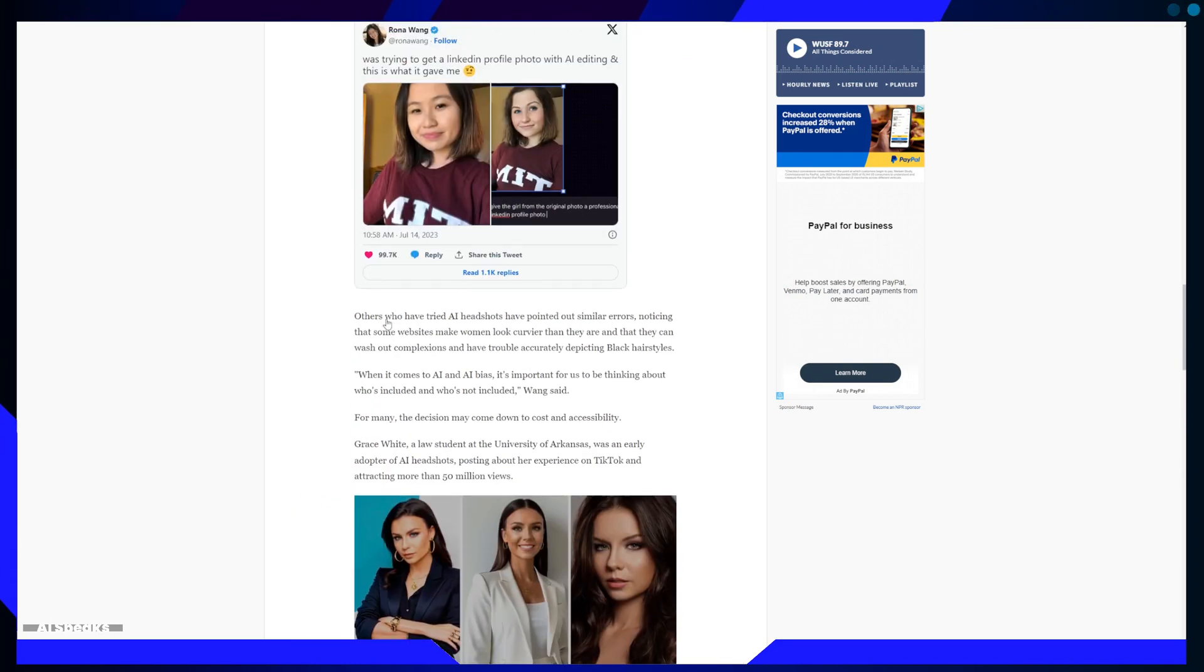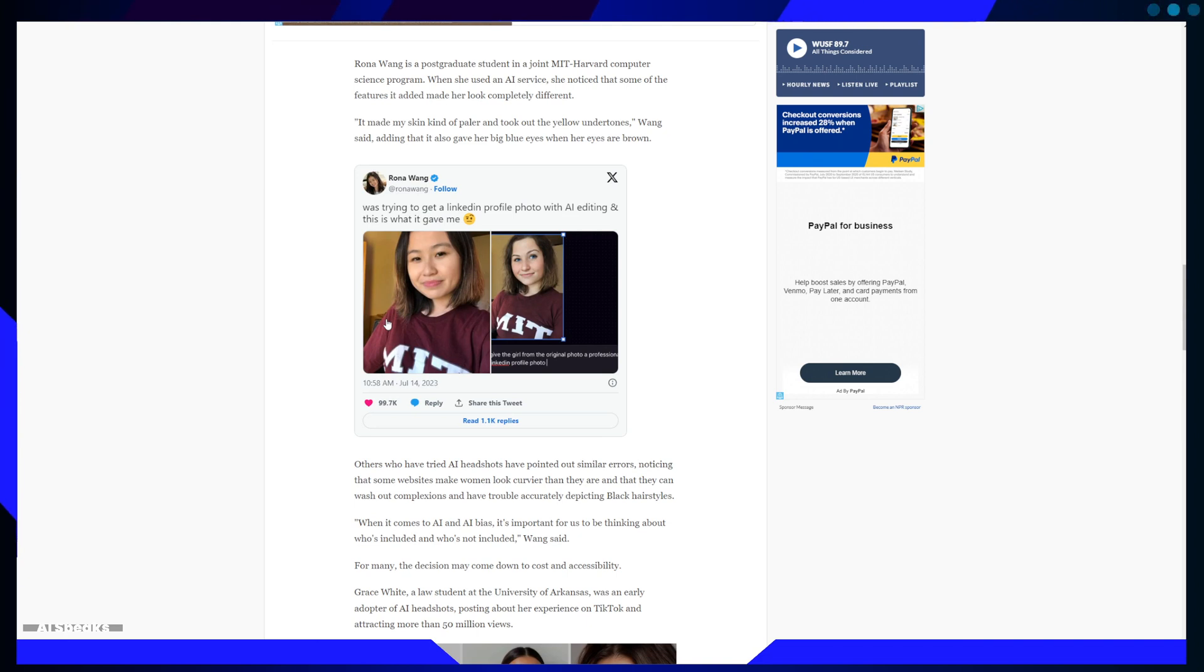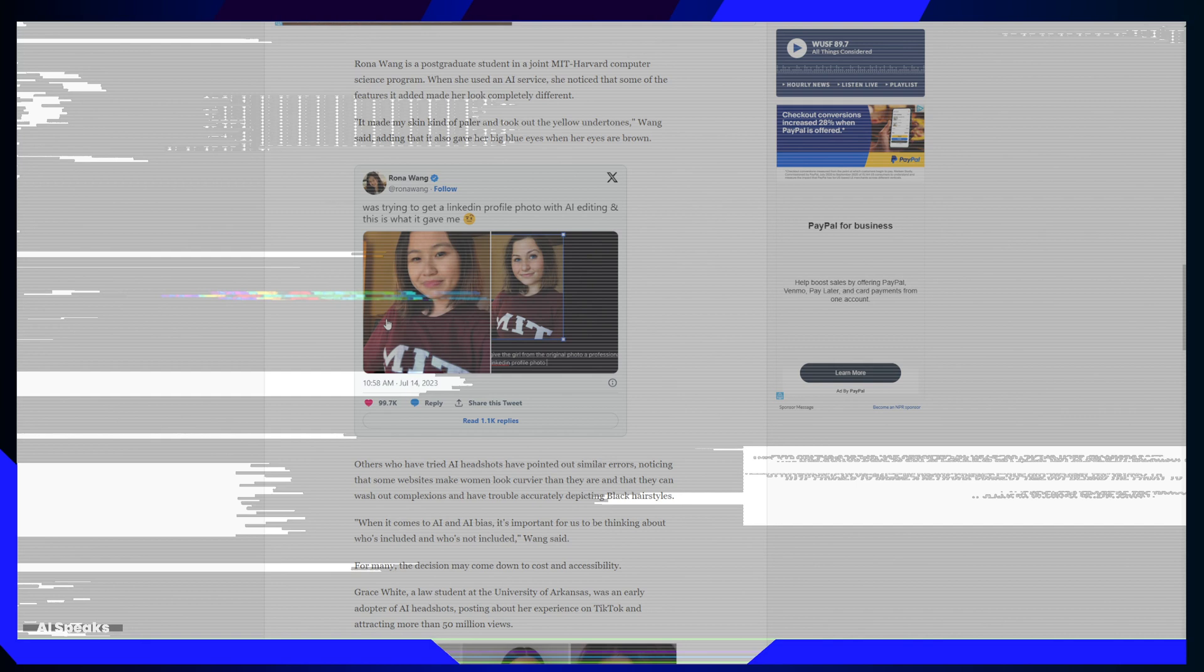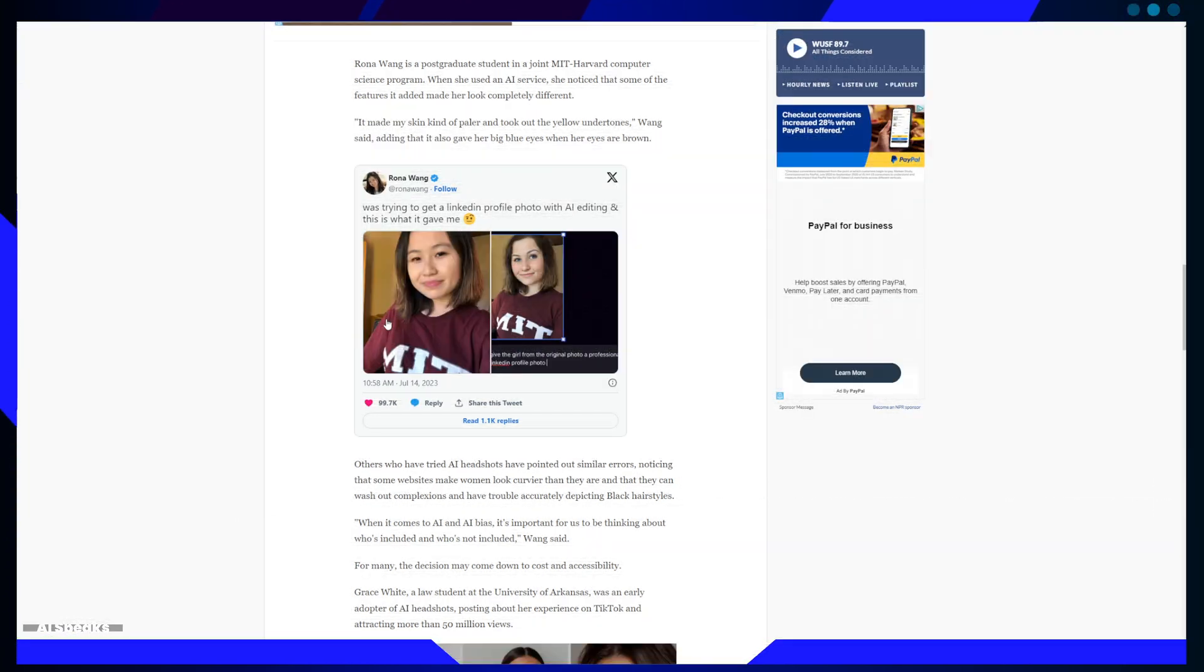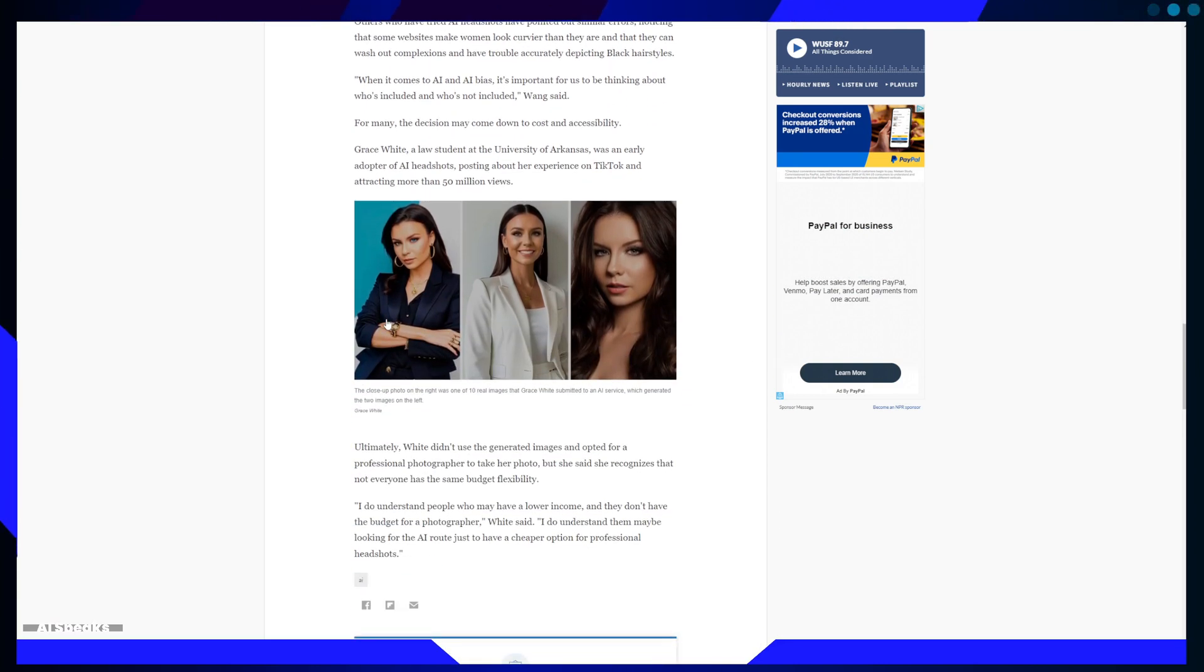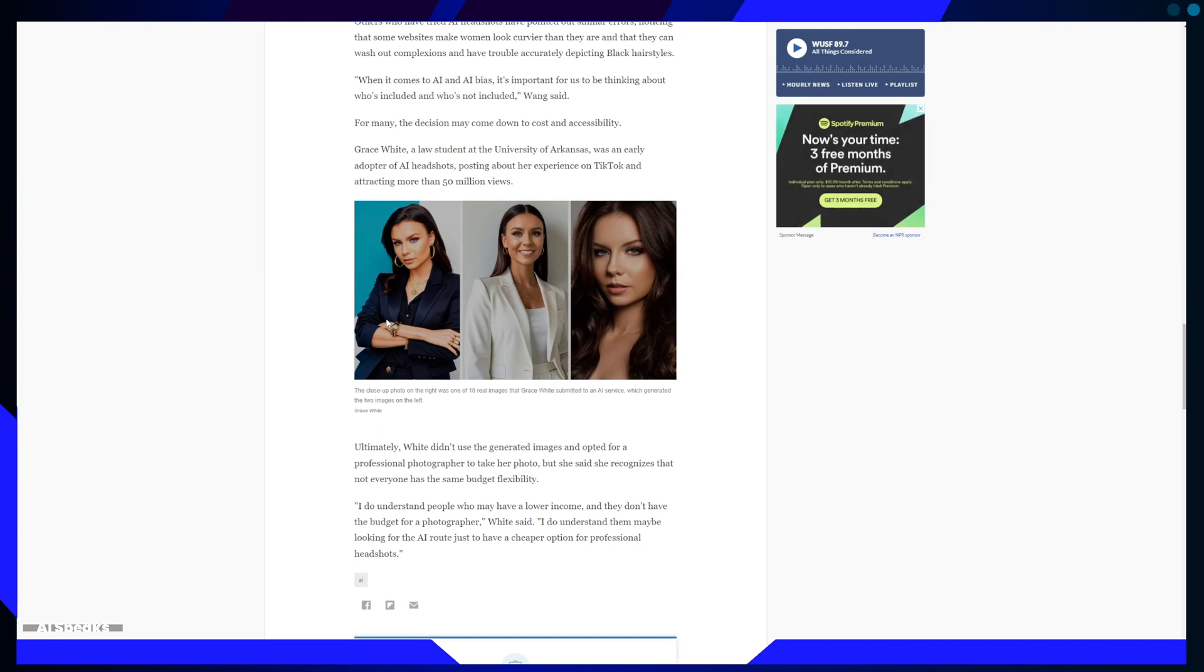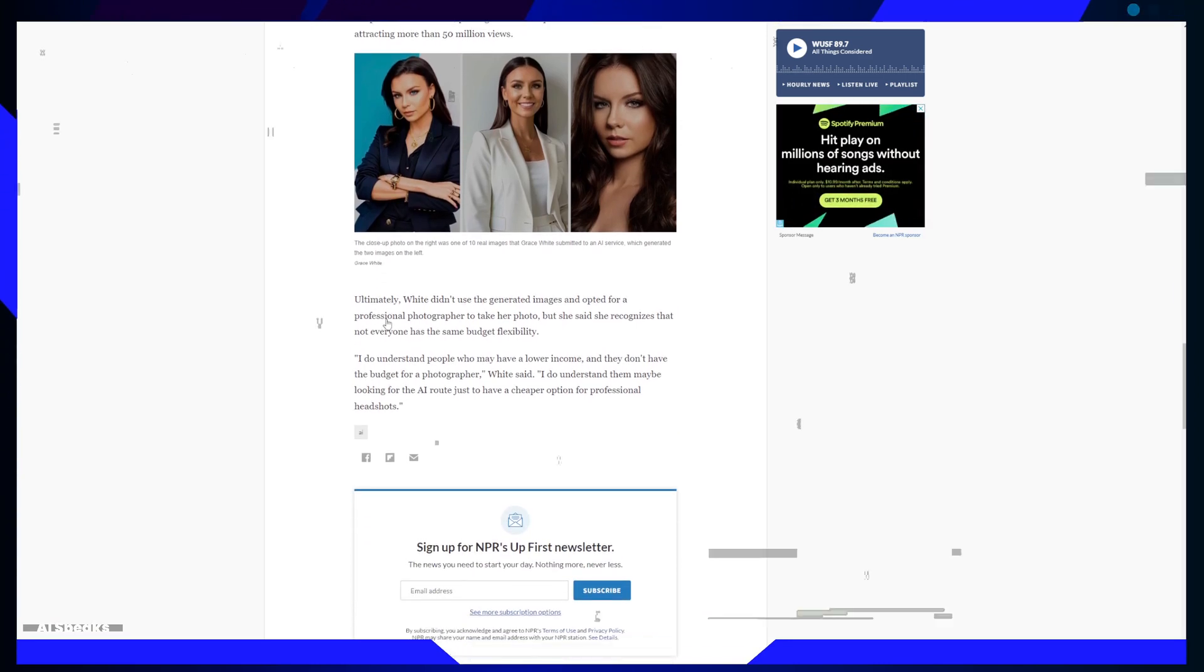Take Rona Wong, for example, a computer science student at MIT Harvard. She used an AI service and noticed that it altered her appearance. Her skin was paler, her brown eyes turned blue. Others have reported similar experiences with some sites making women appear curvier than they are and struggling to depict black hairstyles accurately.